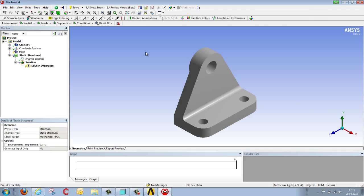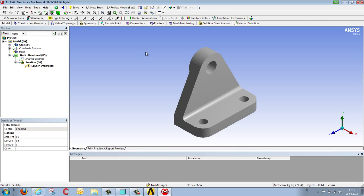Clicking on the right mouse button allows us to edit the model, thereby bringing us to the mechanical editor, which facilitates definition of the mesh, loading, constraints, and results.